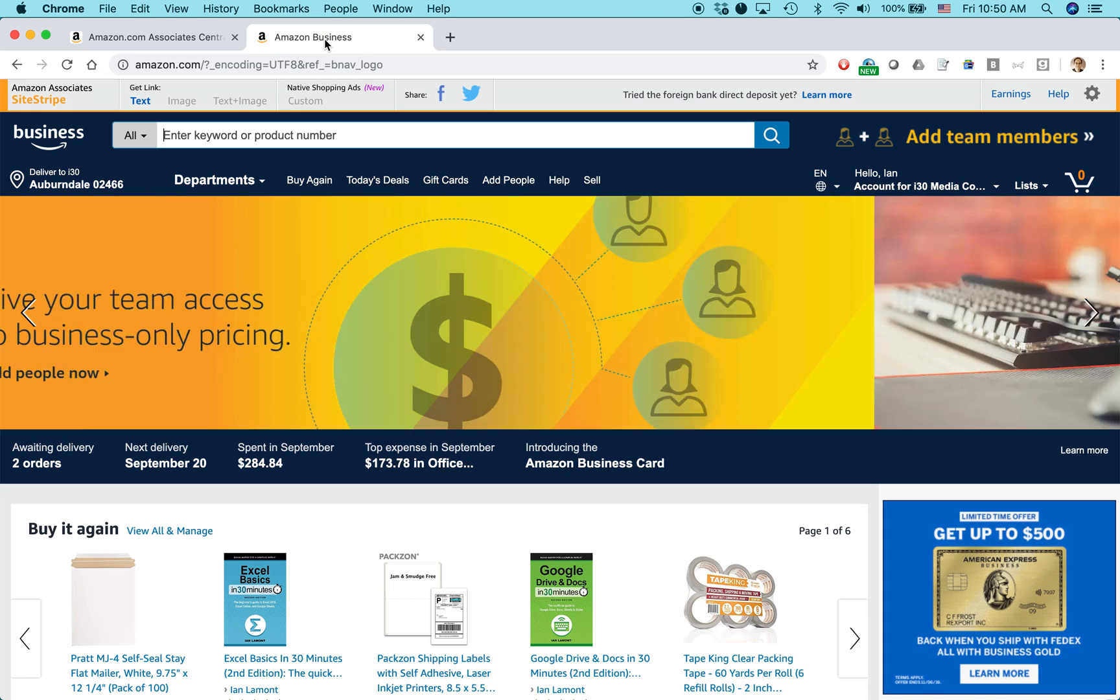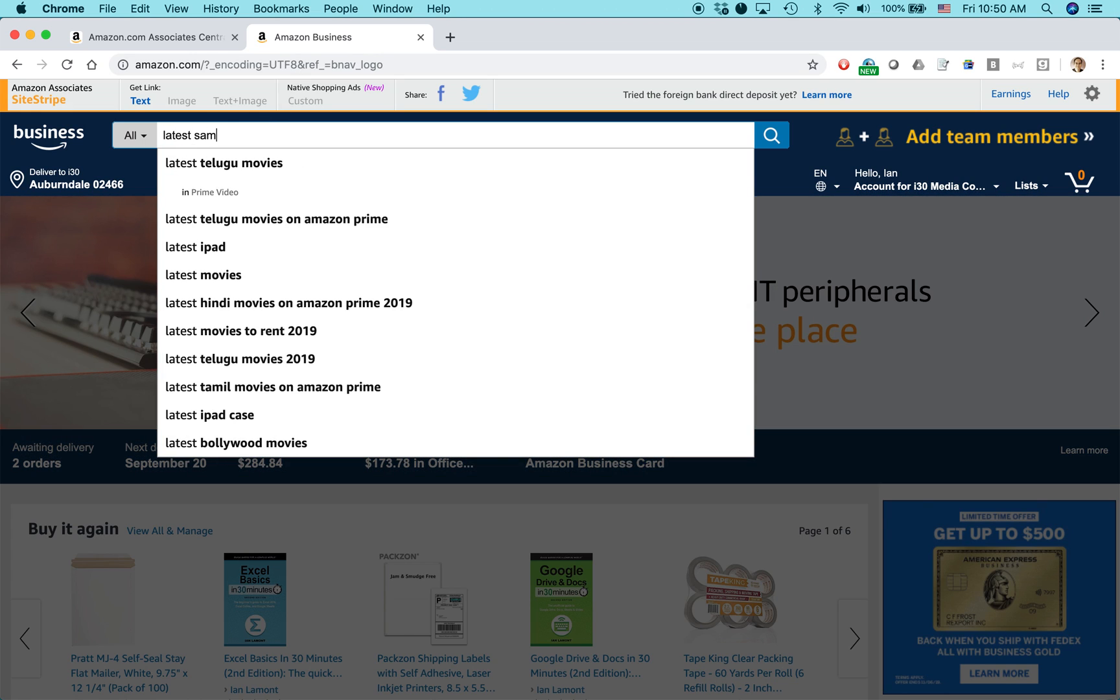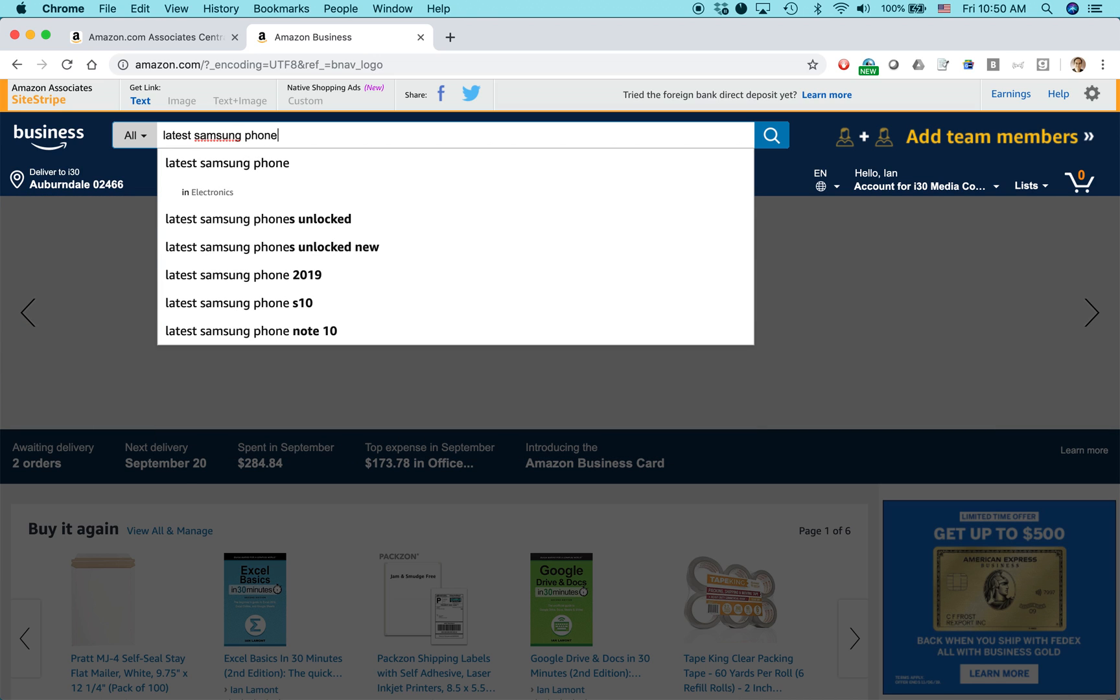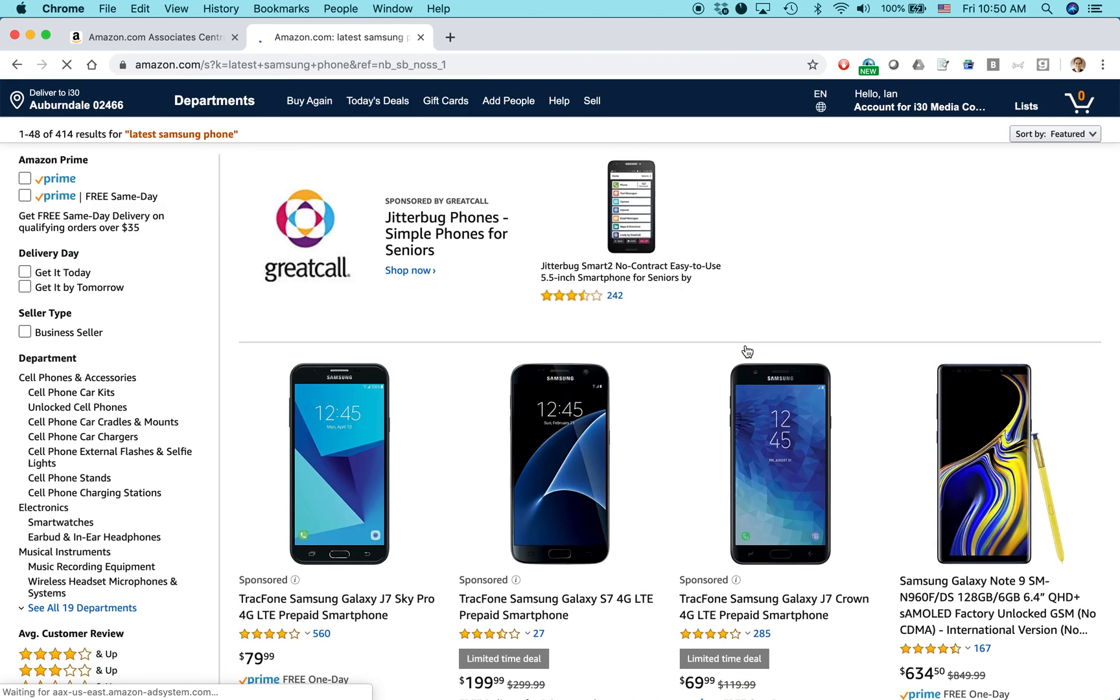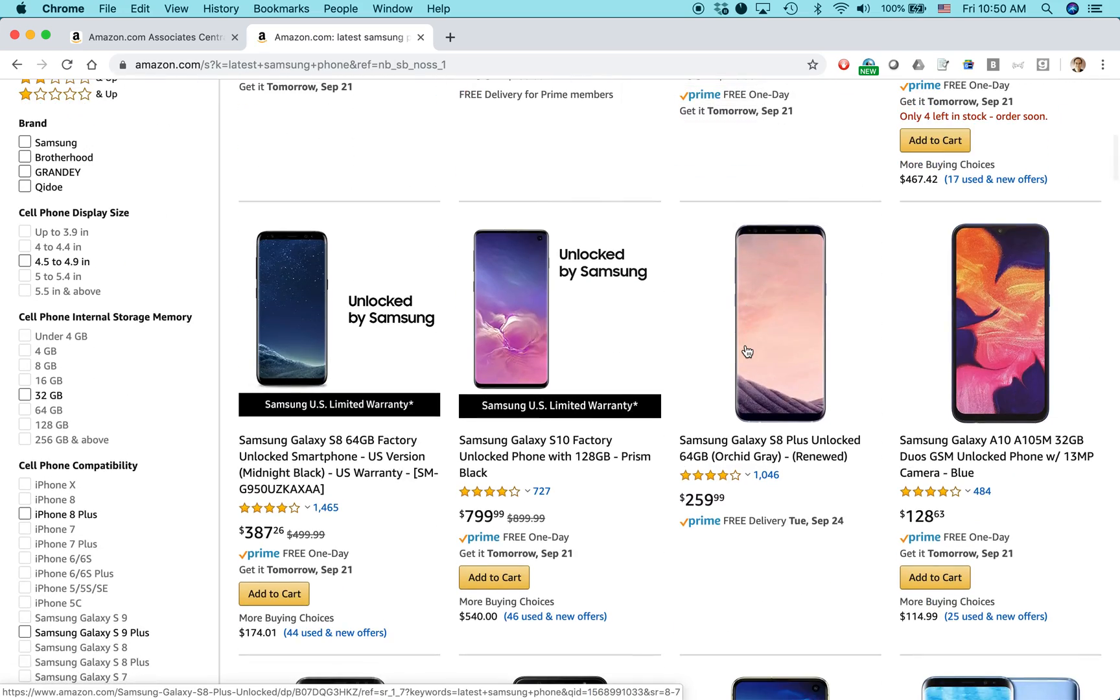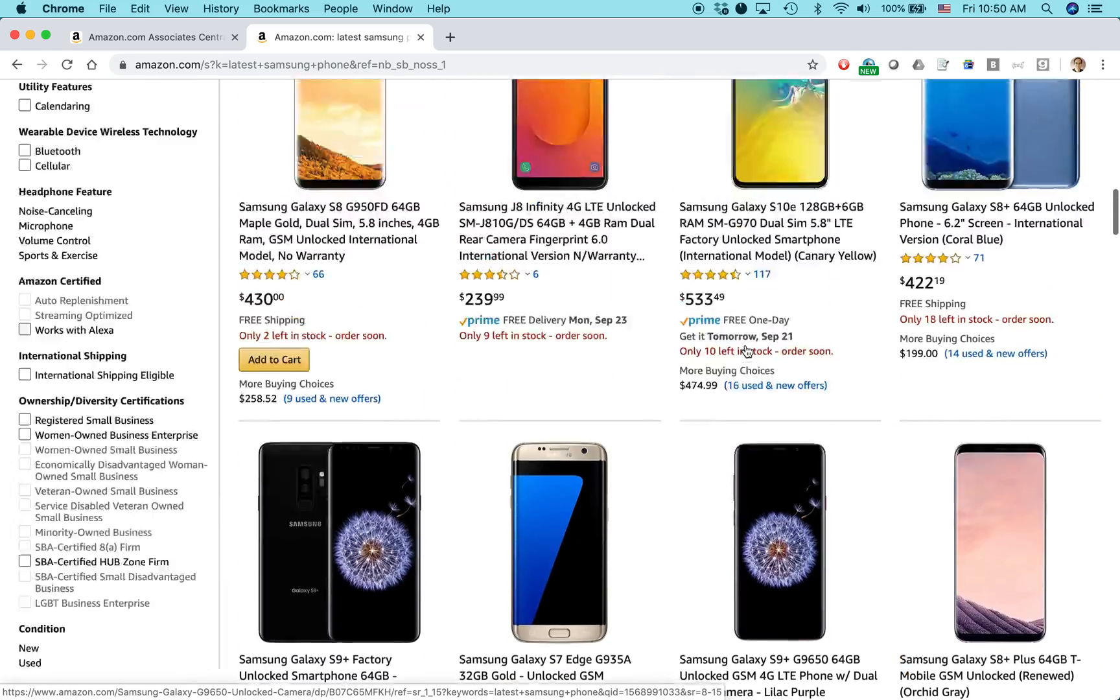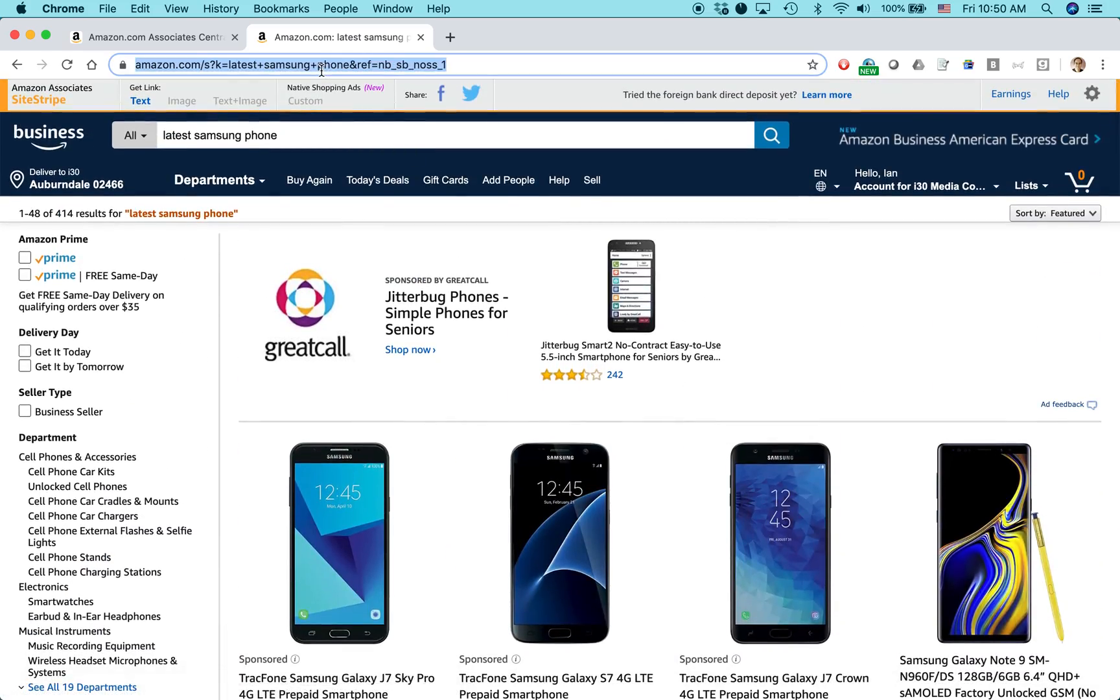What I like to do is actually link to any page, enter the URL, and then name your link. So what I'll do is I'll go to amazon.com. I'll search for latest Samsung phone. And it'll show me all the latest Samsung phones, including sponsored products from other people, various Galaxy models and whatnot.